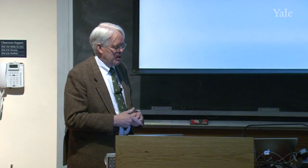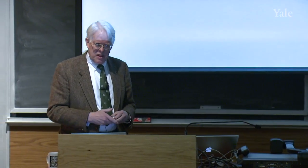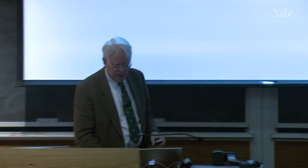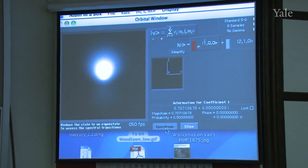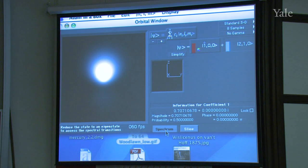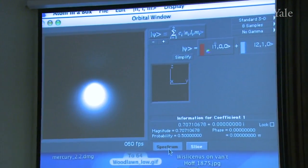The 'atom in a box' simulation, which we used last semester, can be used to show a number of things. It can show spectral transitions for the hydrogen atom. If you click 'spectrum,' it gives you the spectral transitions — what energies are involved in going from one level to another — though the display seems to be off screen at the moment.